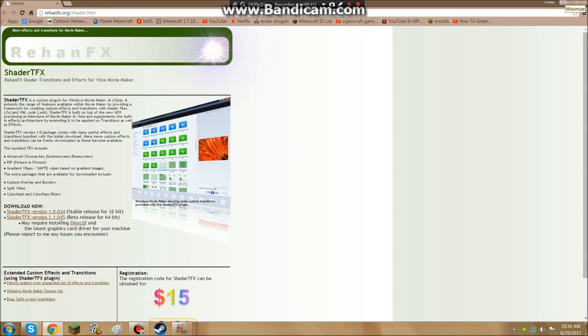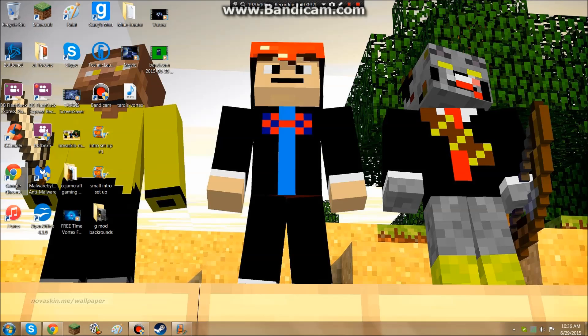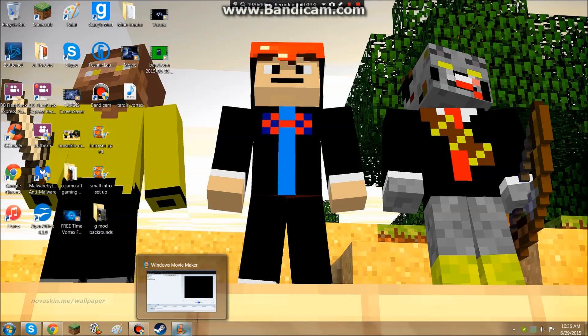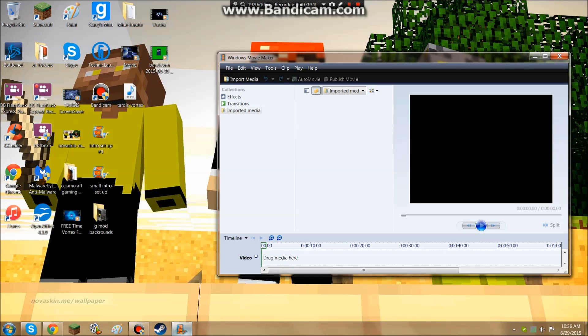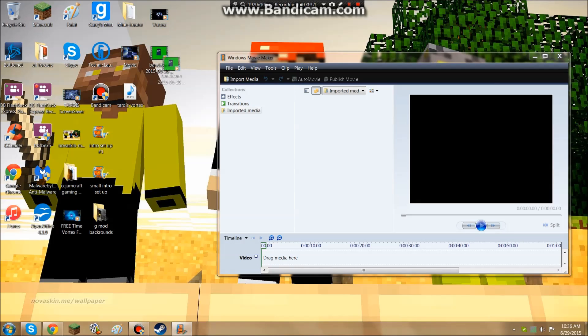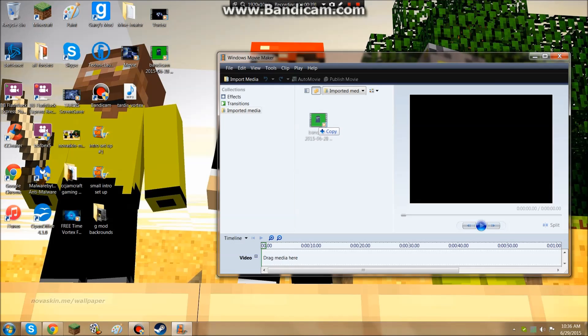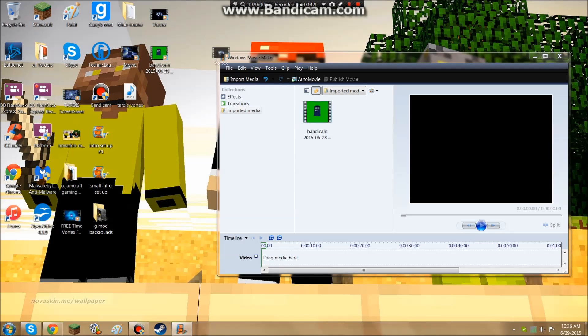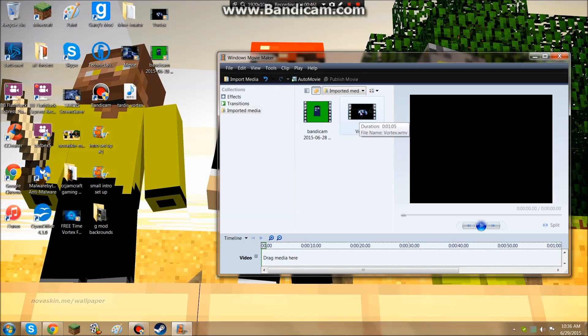After you do that, close this, then open your Windows Movie Maker 6, which I already have open. First, you're going to drag your green screen effects into here, then drag your other video into here.